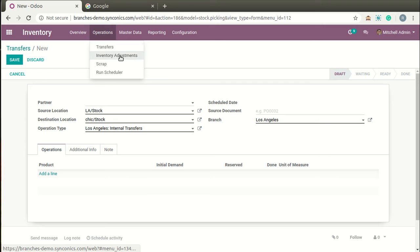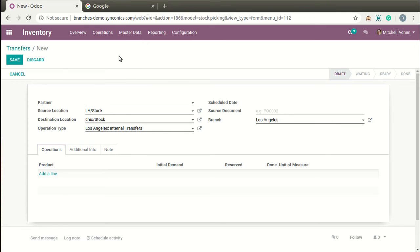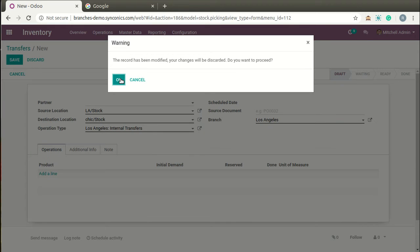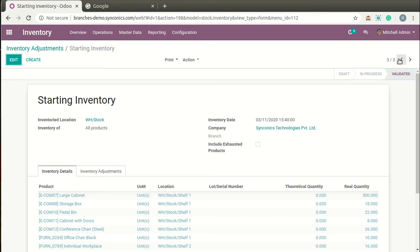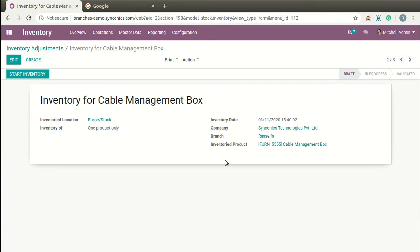Now we move to Inventory Adjustments. You can also do inventory adjustments branch-wise. You can define the branch on the adjustment record, and by starting the inventory you can define different products. It will make inventory adjustments on the specified inventory location.